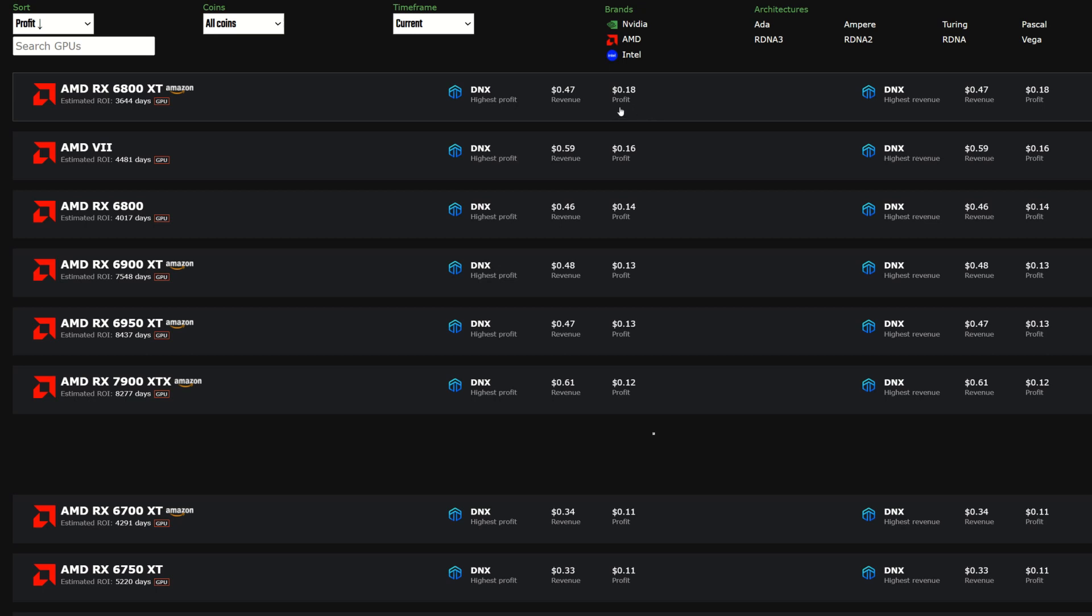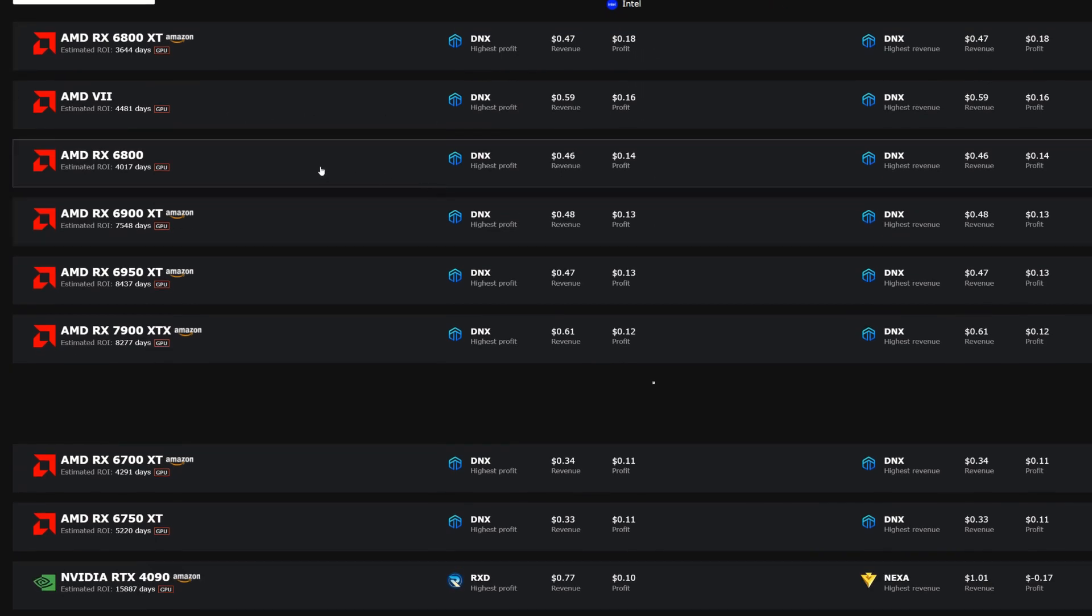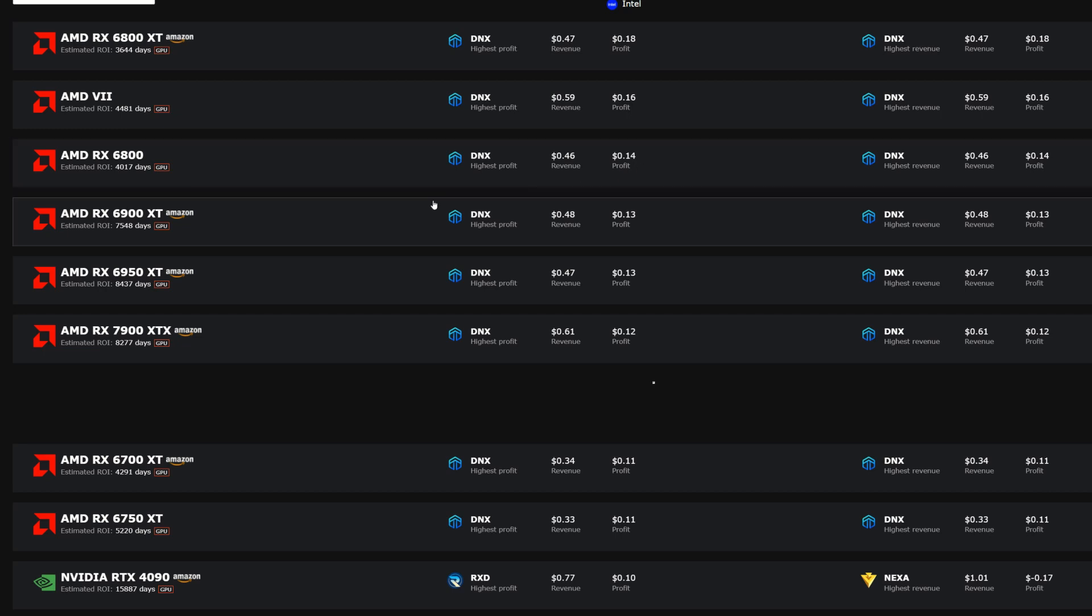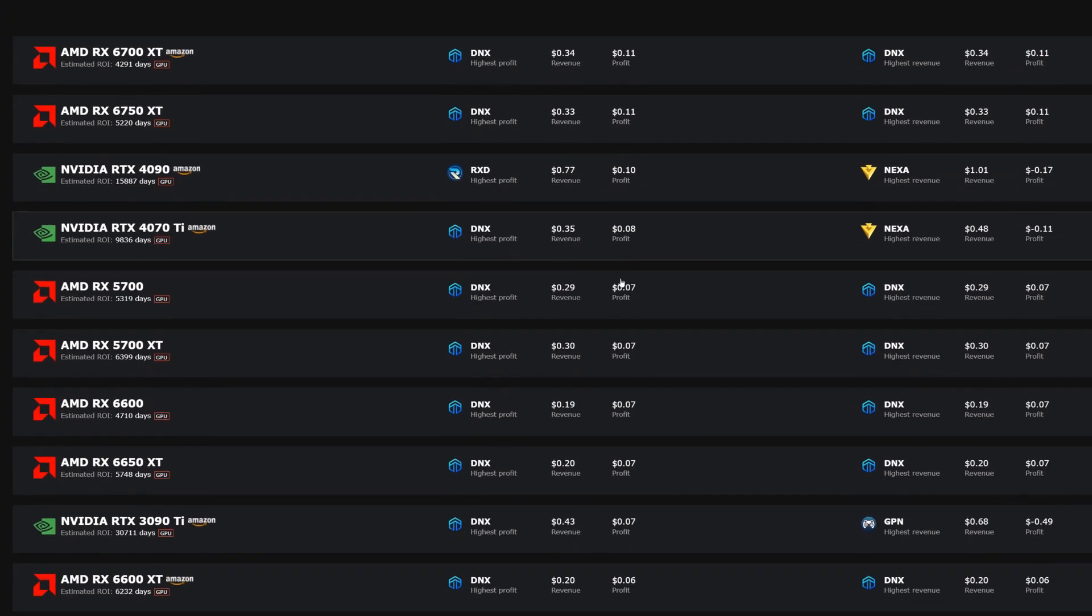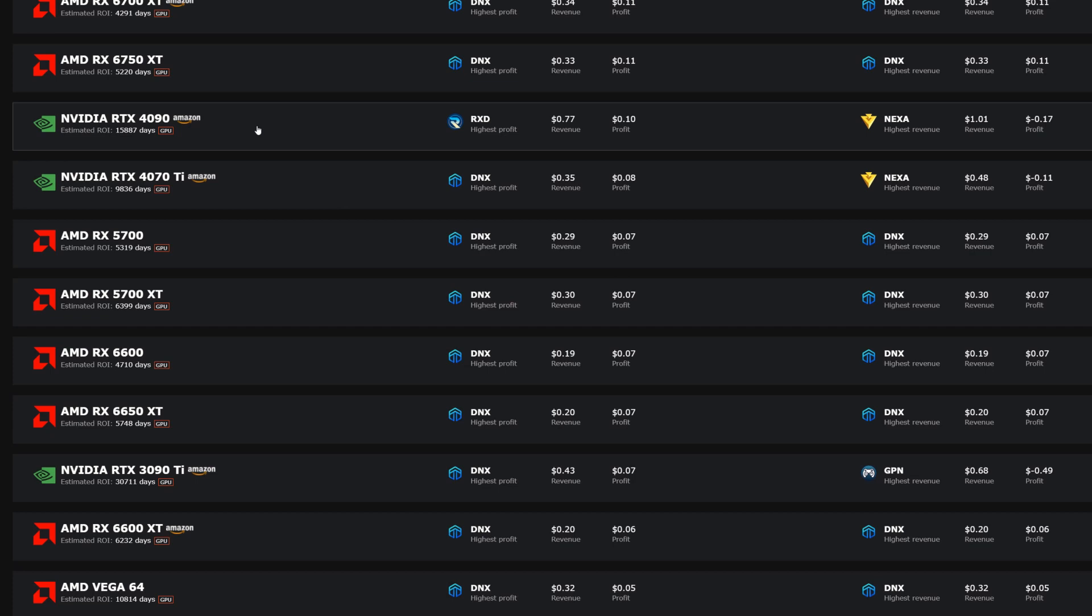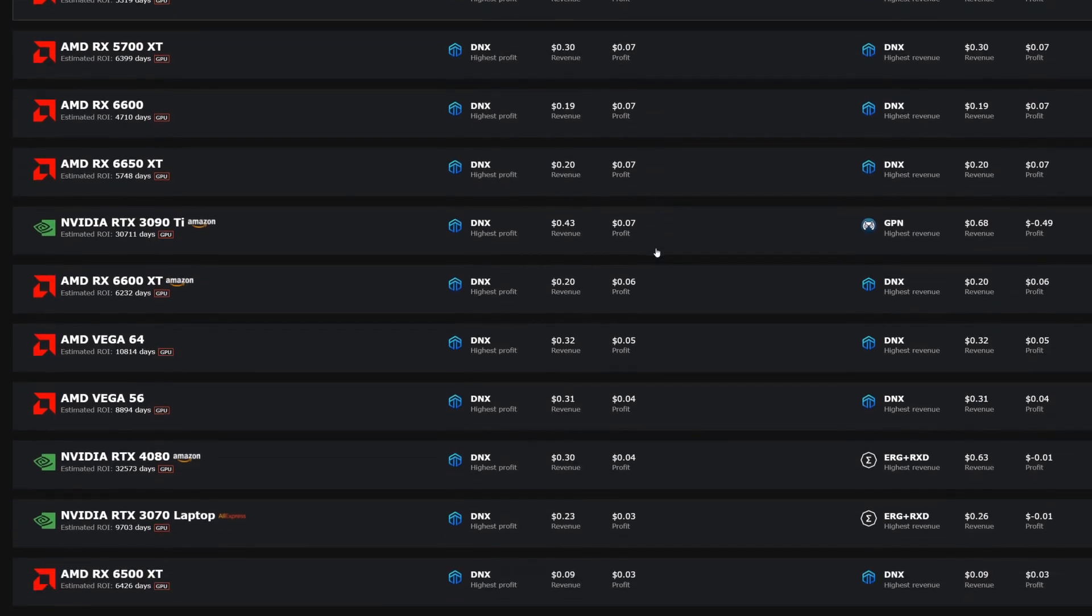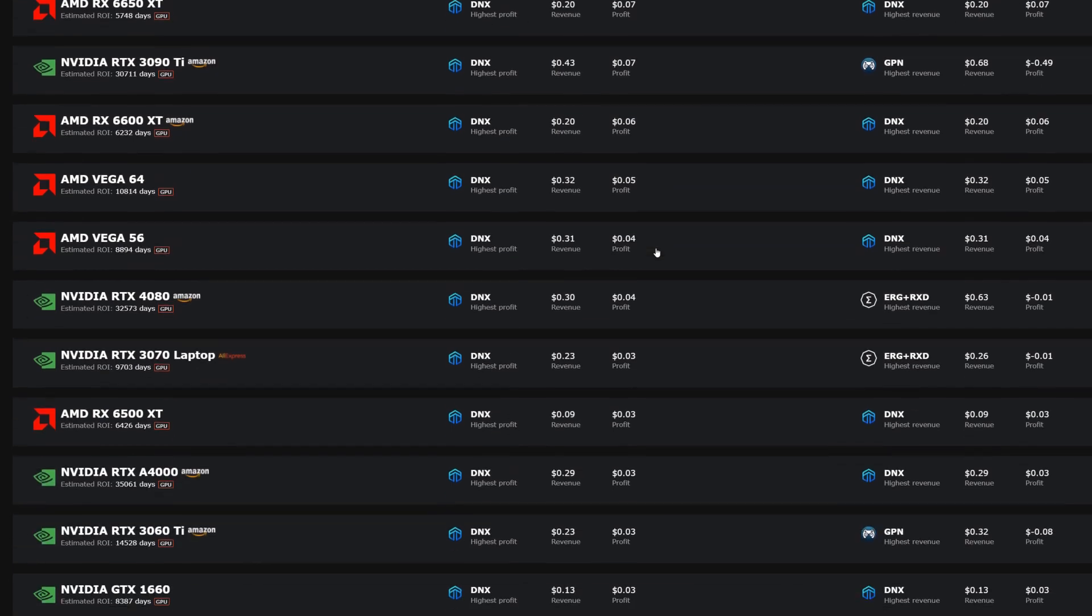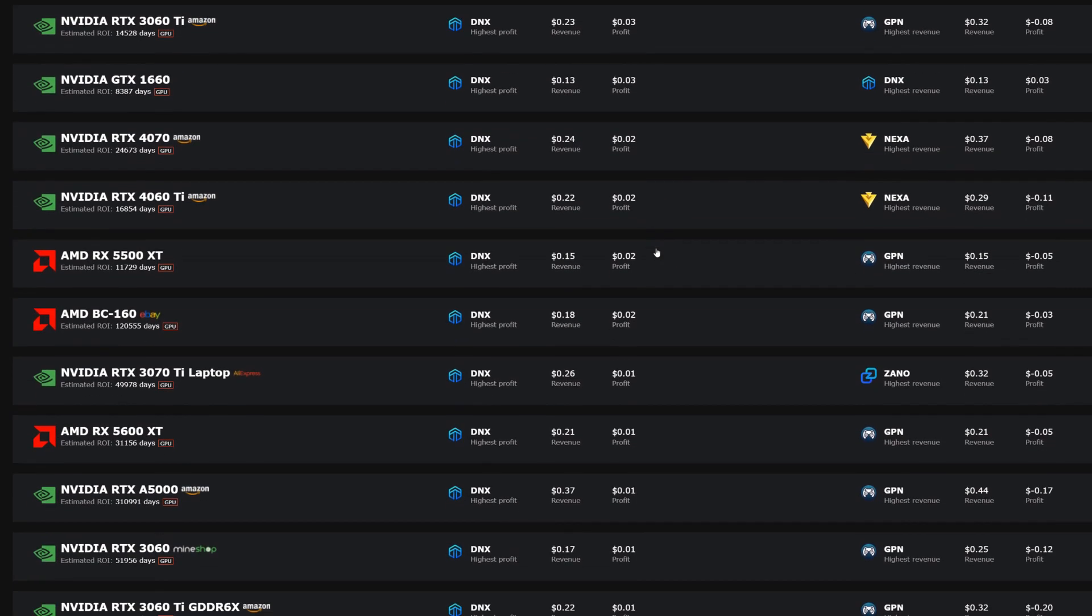Here we can see on the 6800 XT we're about 18 cents at 11 cents per kilowatt hour of profit. Radeon 7s are sitting at 16 cents, 6800 at 14, 6900 at 13 cents. Scrolling down to see what we got for Nvidia GPUs, the 4090 at 10 cents, 4070 Ti at 8 cents.